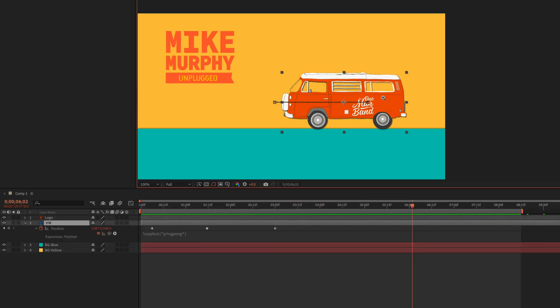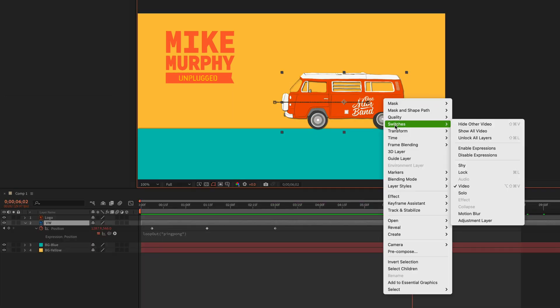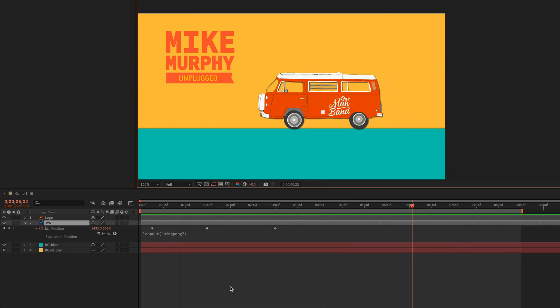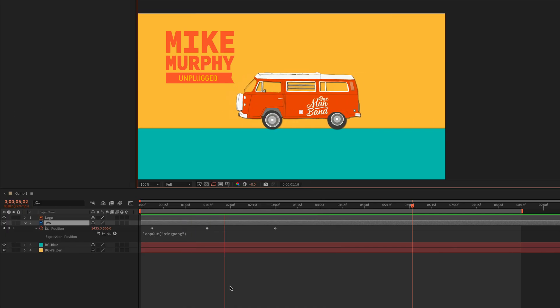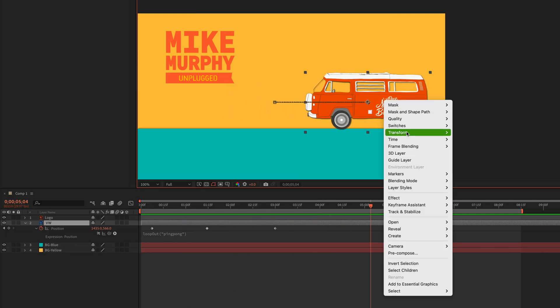If I right click again or control click, go to switches, disable. Once I click disable, if you look at the equal symbol, you're going to see the line goes through it. And now the expression is disabled or toggled off.